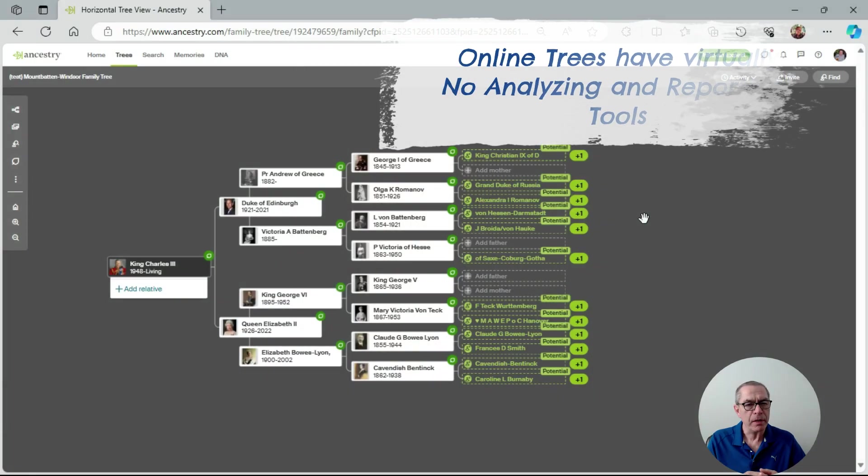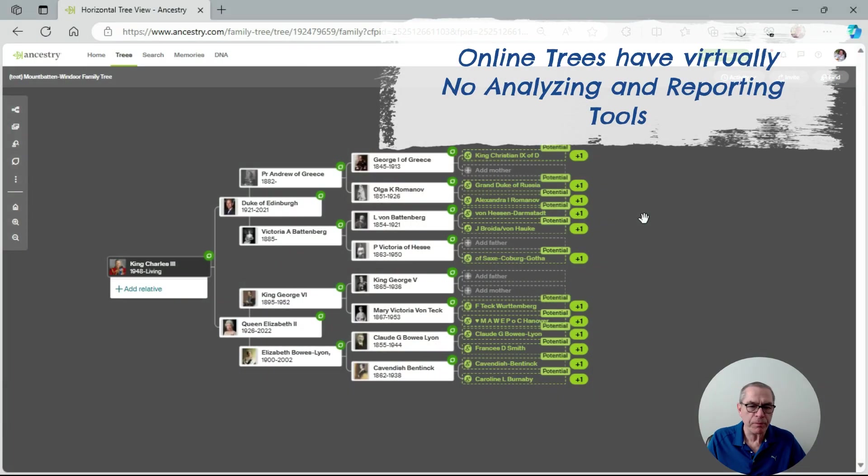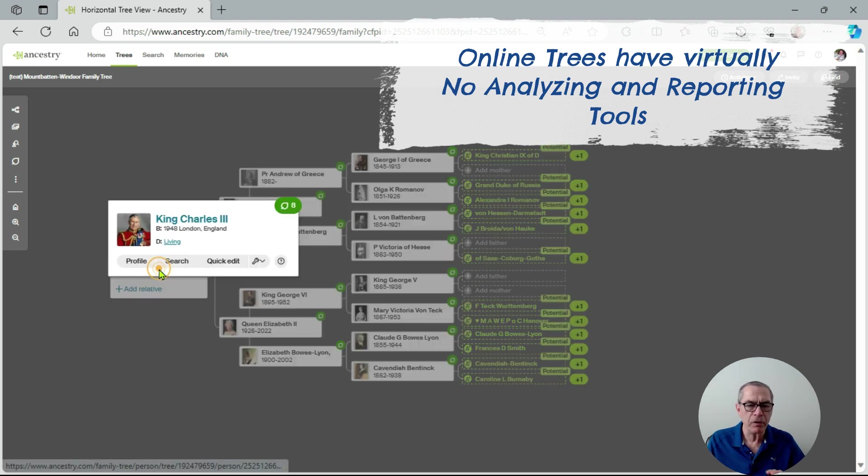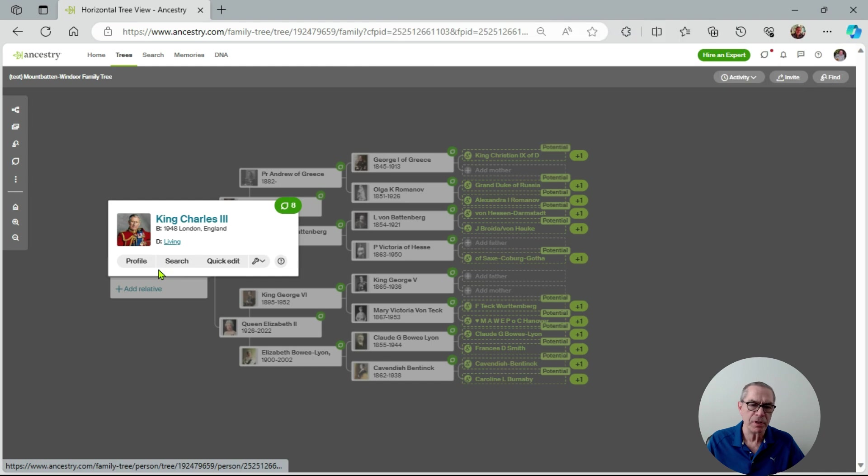If I go to my database of King Charles for instance and look at the family, there's no way I can report or look for problems here, even if I go to King Charles himself.